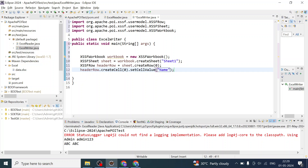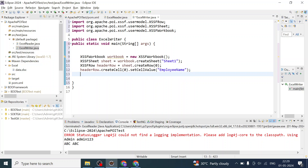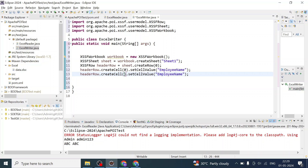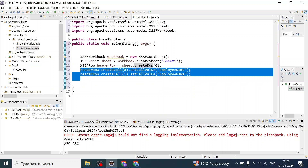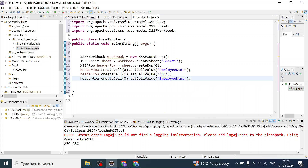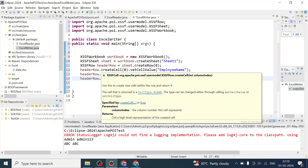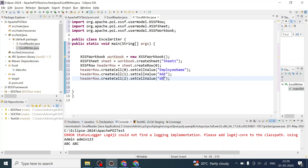I'll create a couple more lines in a similar way — for the second column we call createCell(1) and setCellValue() with something like 'Age', and then for the third column createCell(2) with a value like 'Department'. Keep in mind this is your first row and you are adding three columns to that row, starting from the zeroth index.